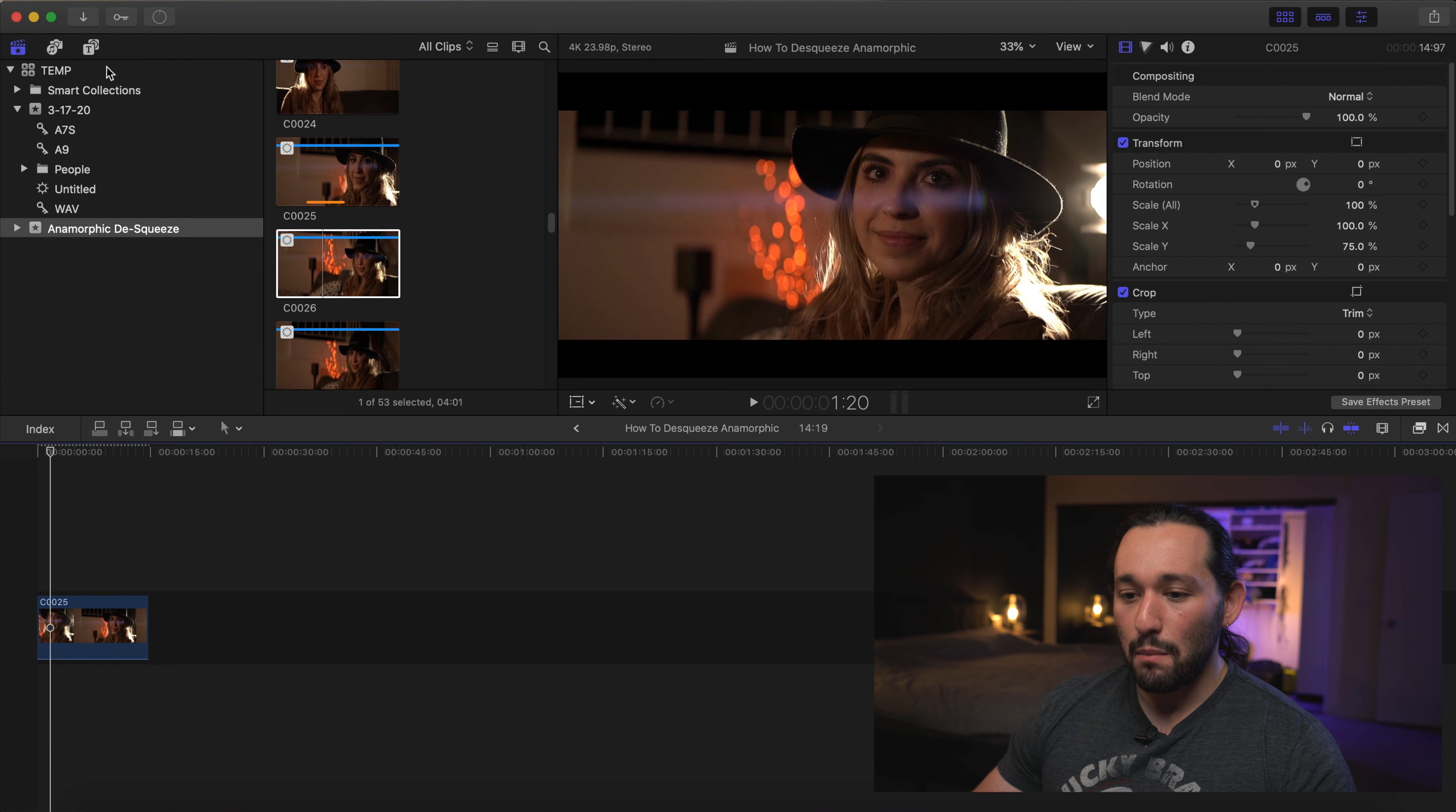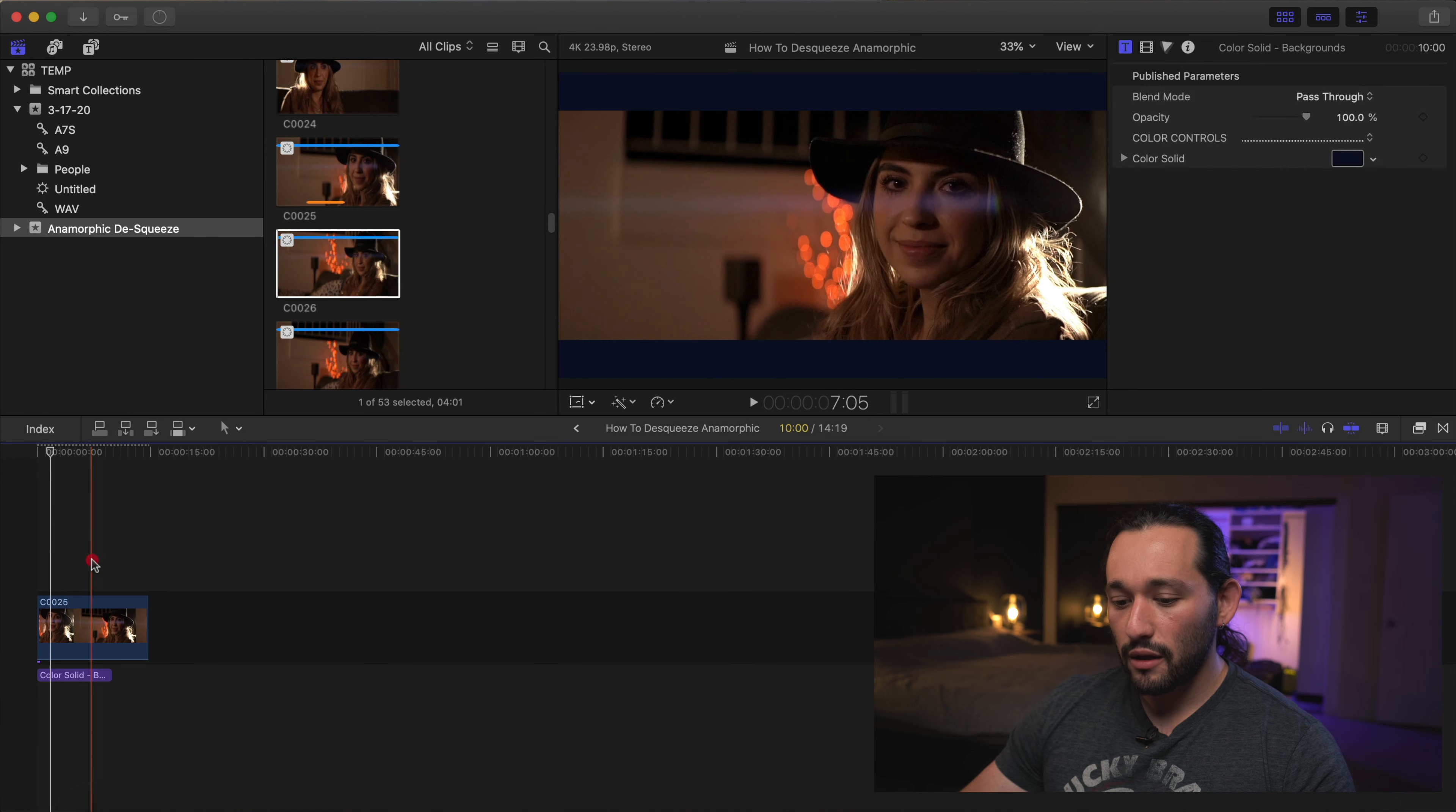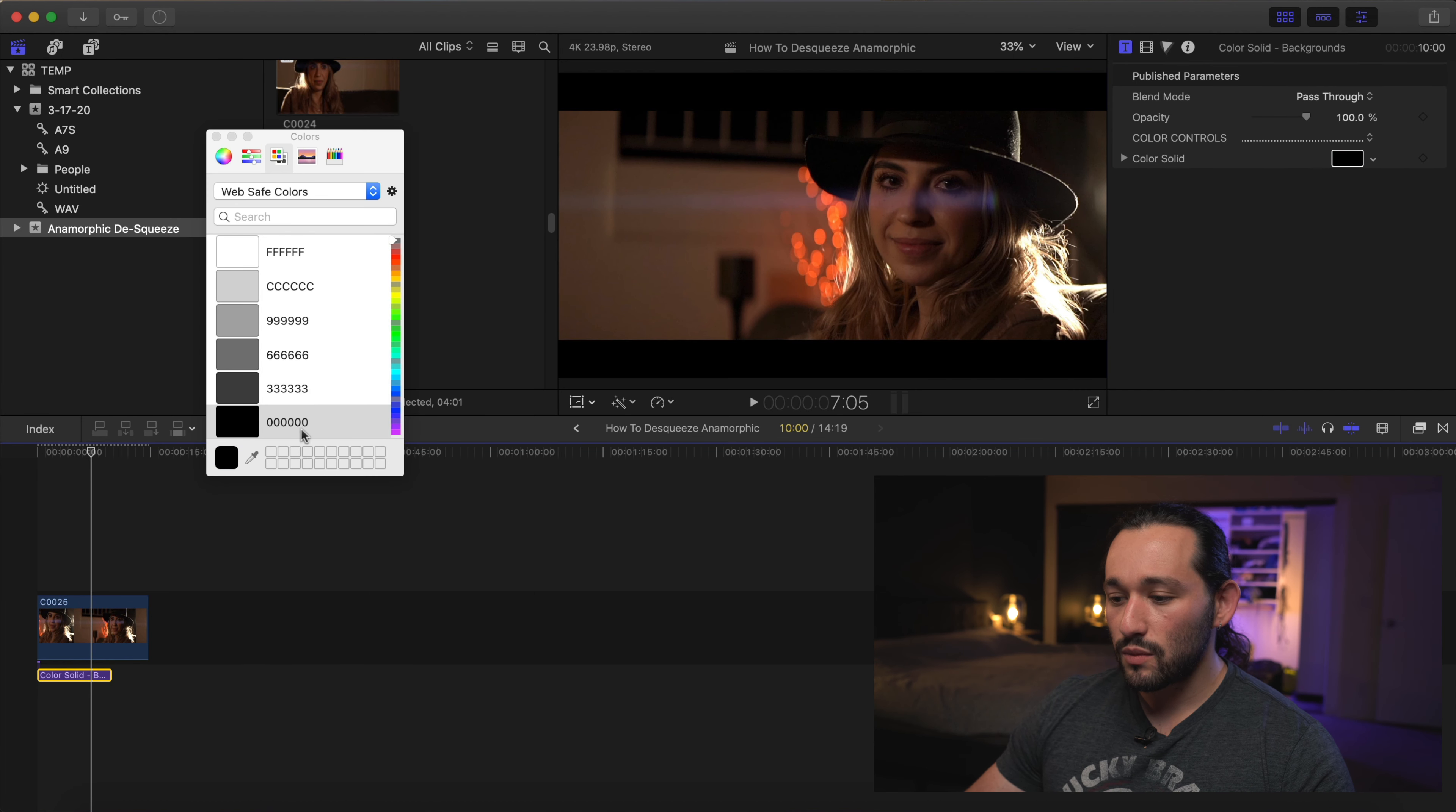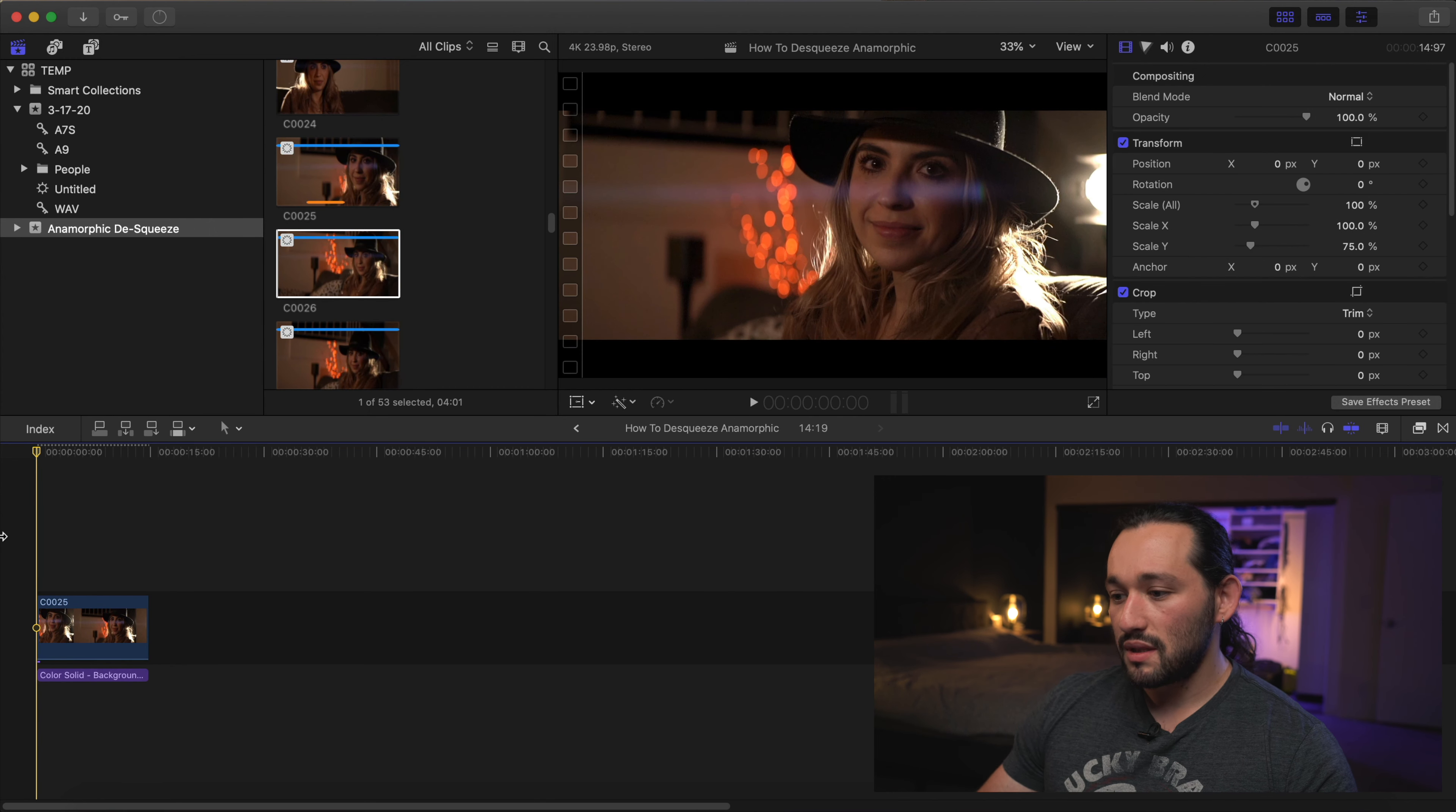What we want to do is add a background. I'm going to go to my generators here and search for a background. Nice solid color here. It can be any color you want, but usually it's either black or white. We're just going to switch it to black. And there you go. Now you have de-squeezed footage.